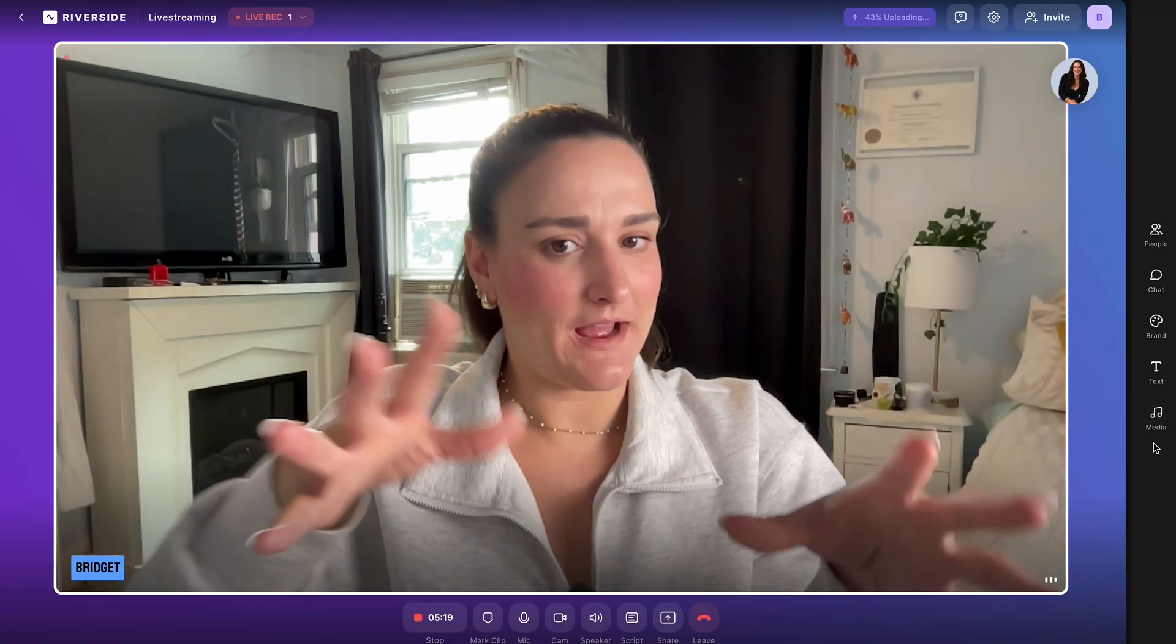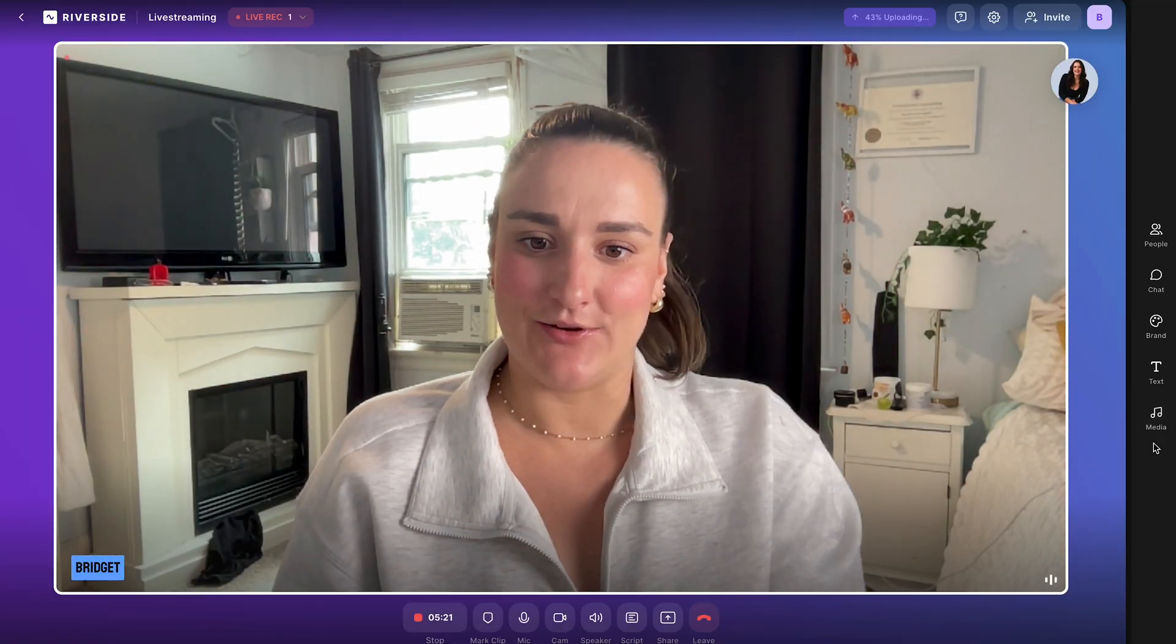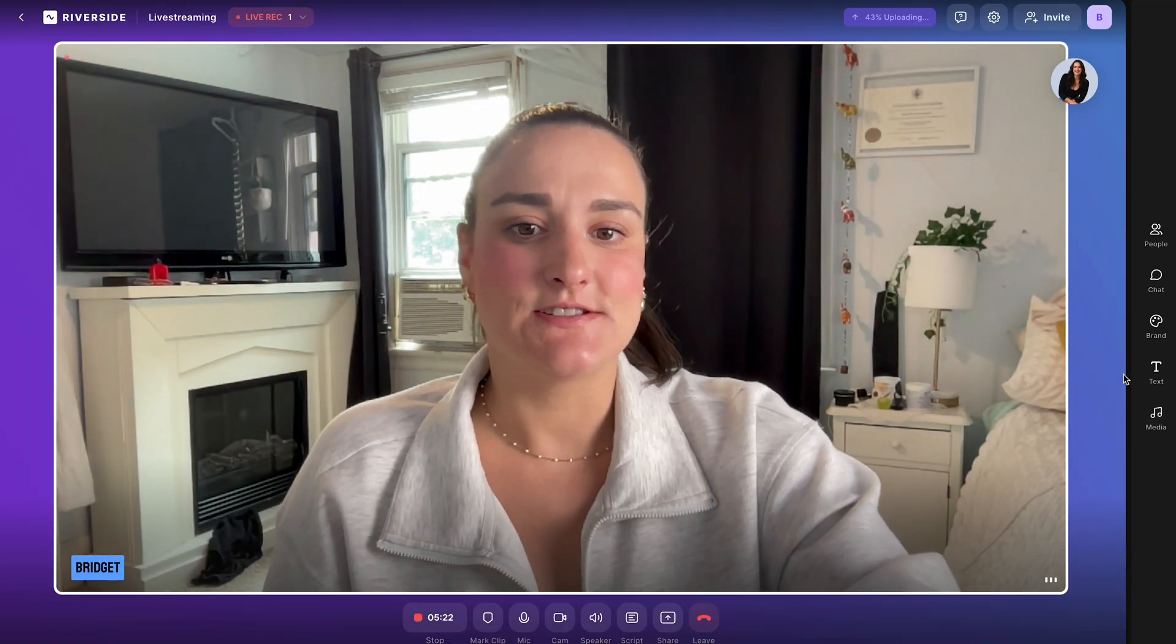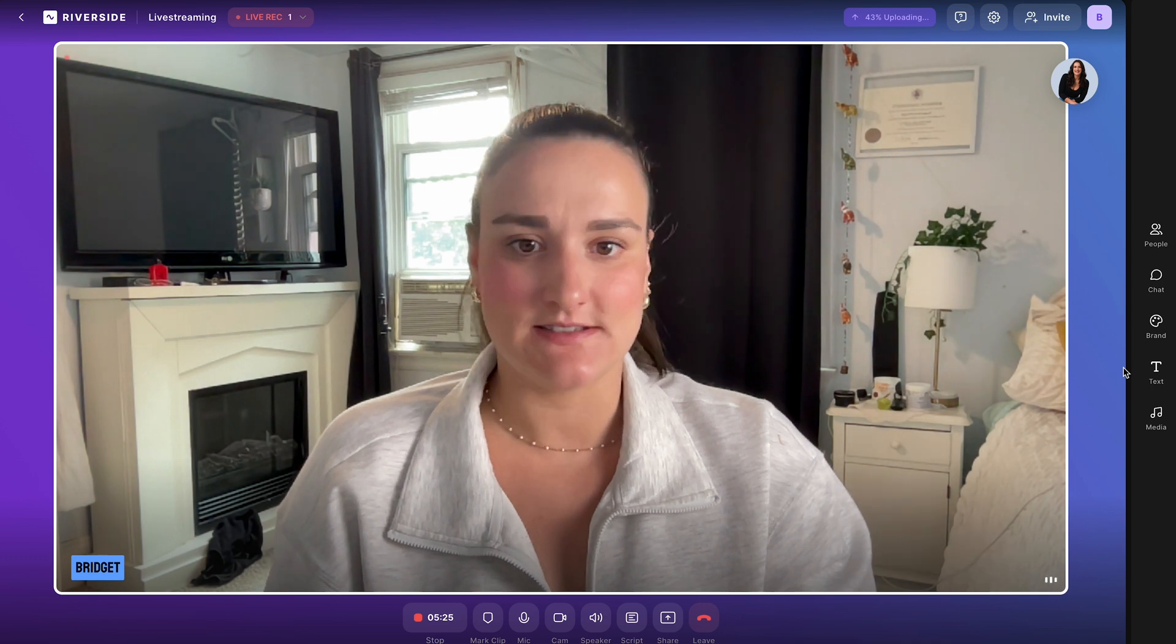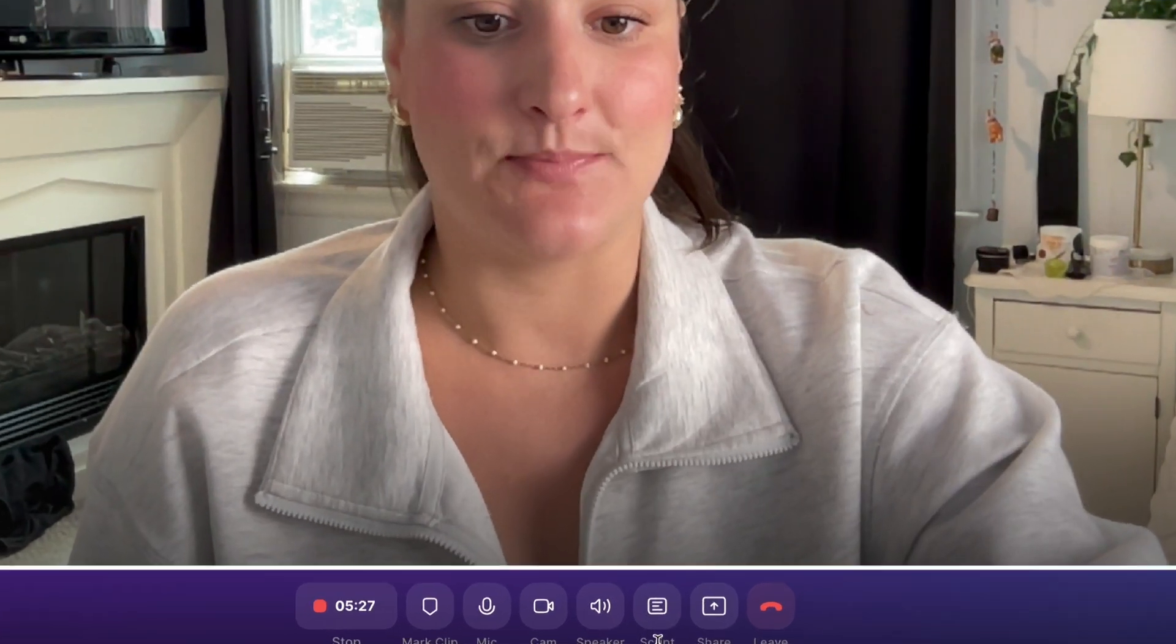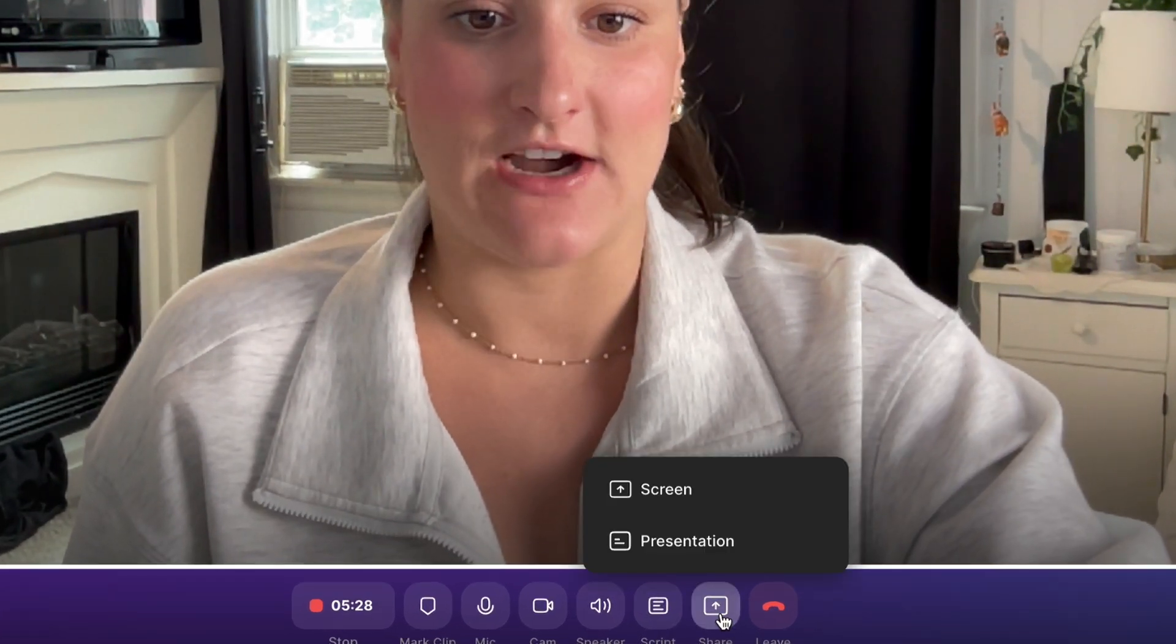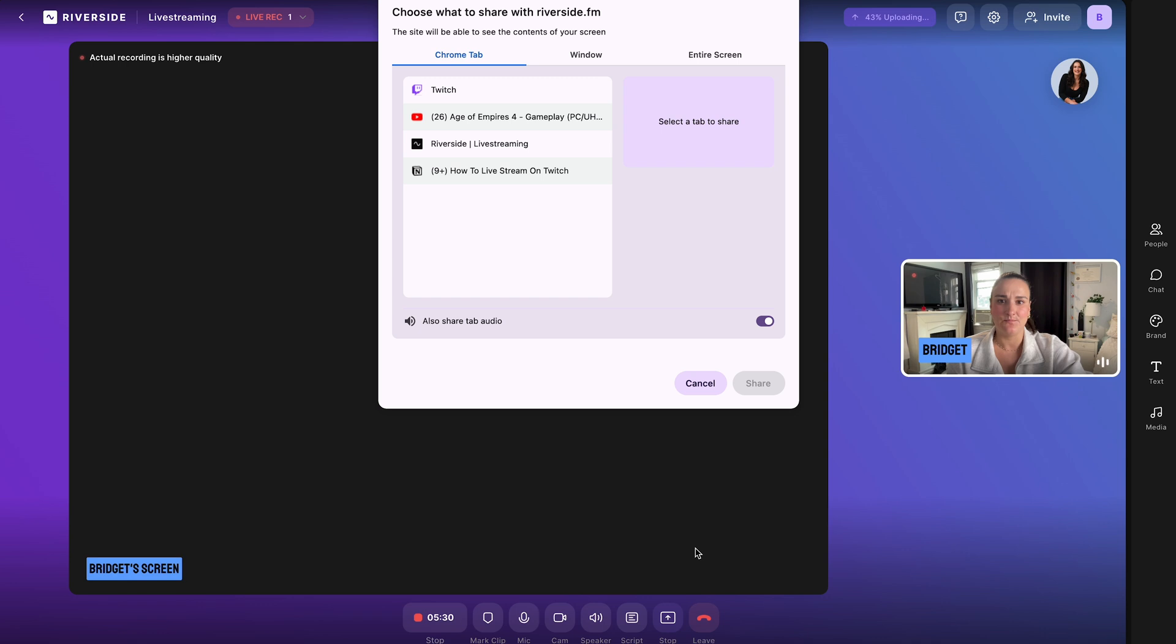Now, back in the Riverside studio, there are a few things that you can do. So you can share your screen throughout your stream. So let's say you were playing a game. Simply press share at the bottom here, share your screen.